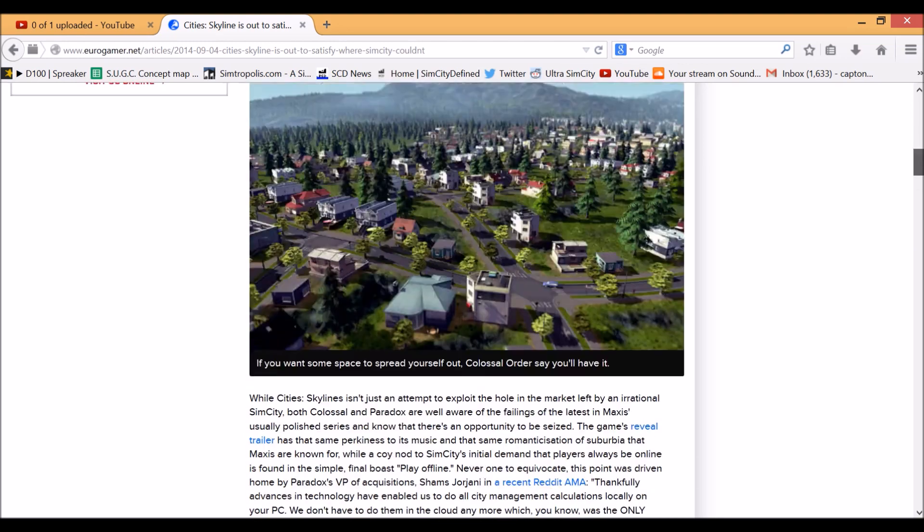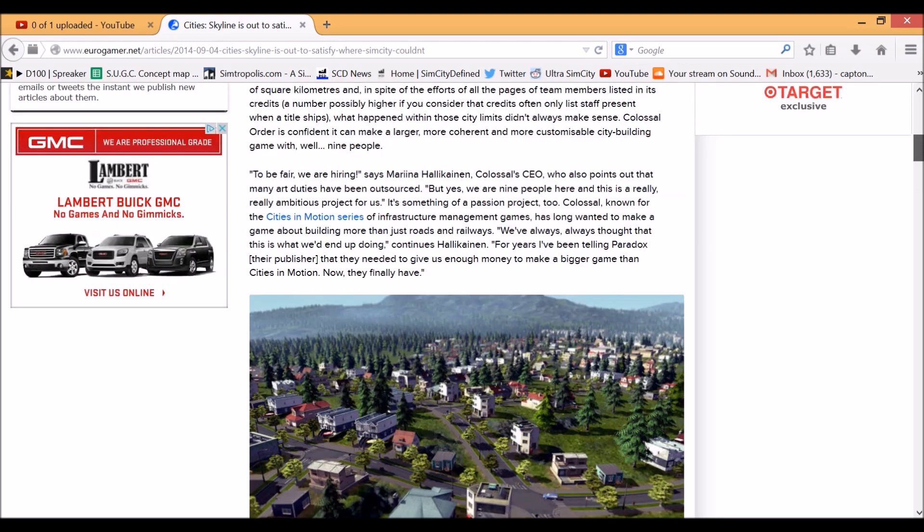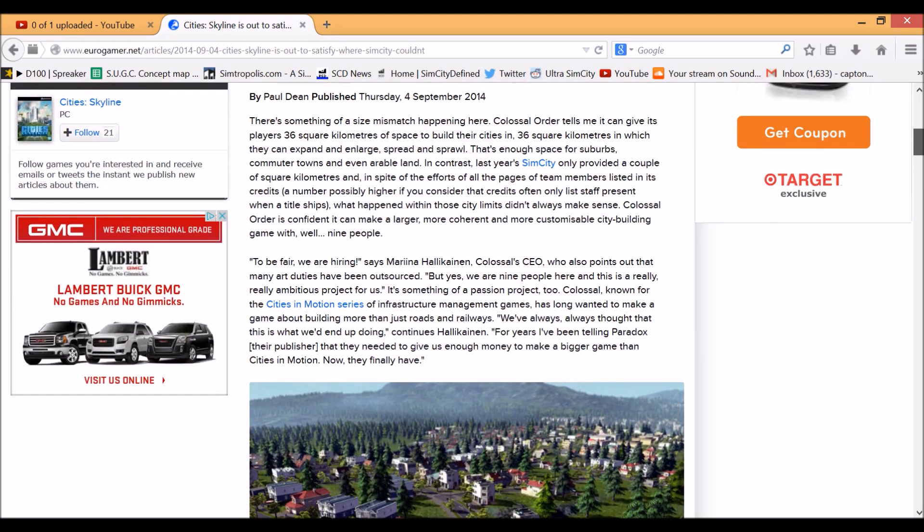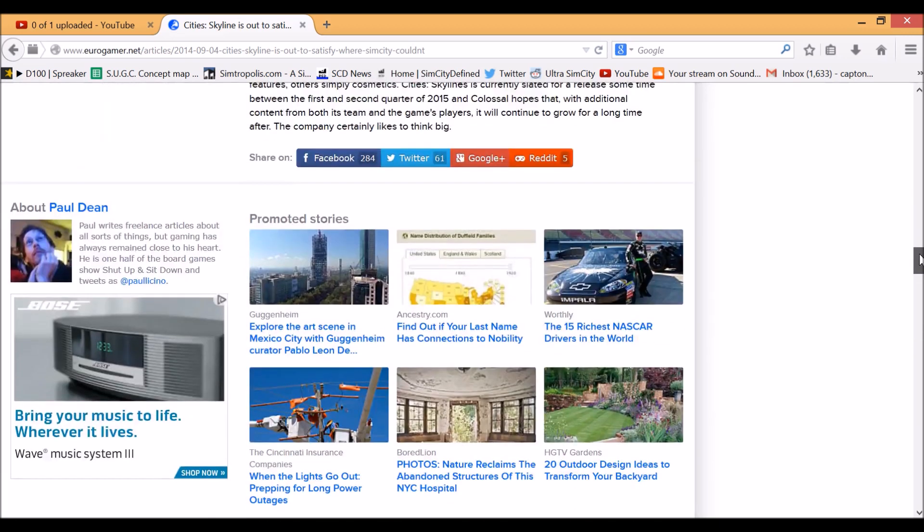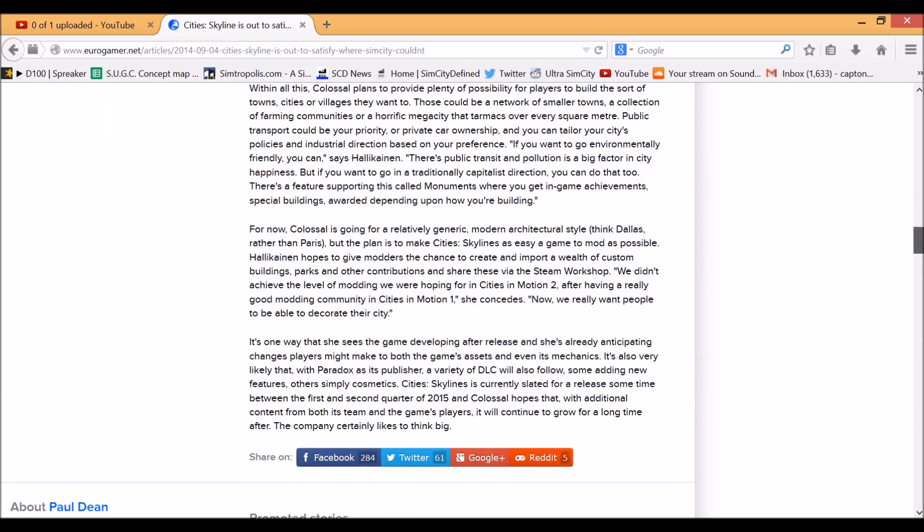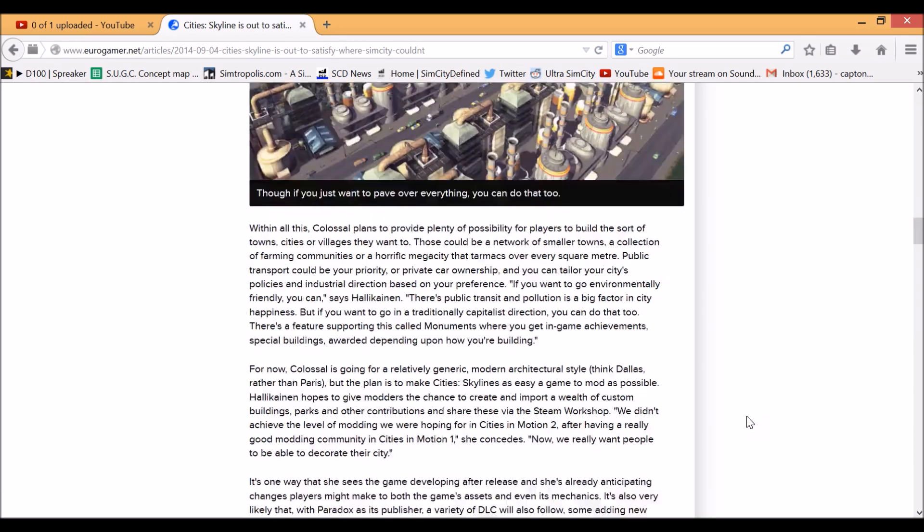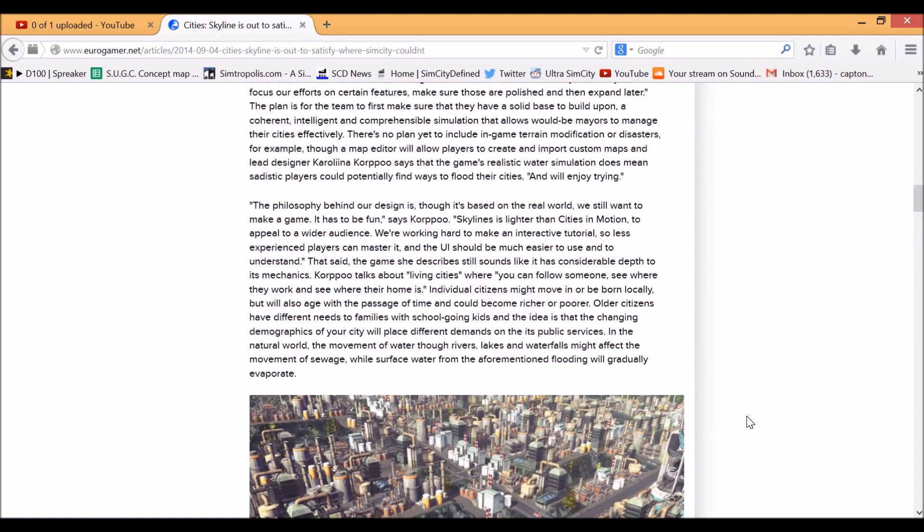I read up here that they have slated a release for sometime between the first and second quarters of 2015. So that means from January to about June, they are predicting the release in 2015. That's still a big time period, about six months. It also says hopes that with additional content from both its team and the game's players, it will continue to grow for a long time after.